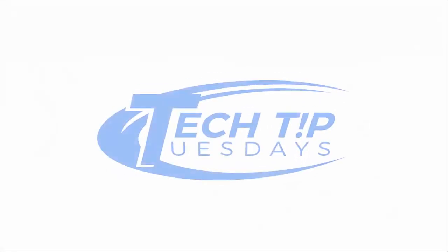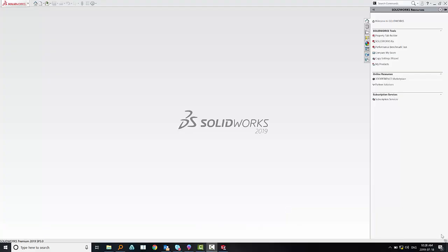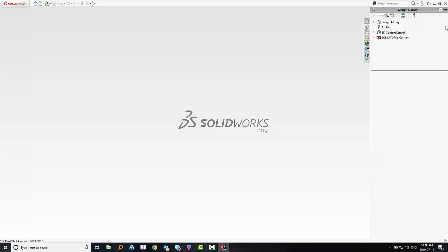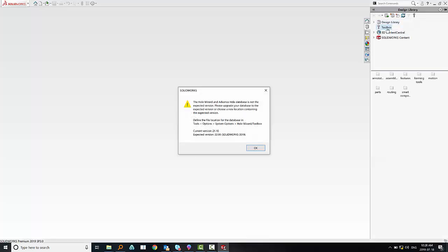Hello everyone and welcome to another Tech Tip Duster. In this video we will show you how to update your toolbox database. You will know that you need to upgrade the toolbox database when you see this error message on your screen.